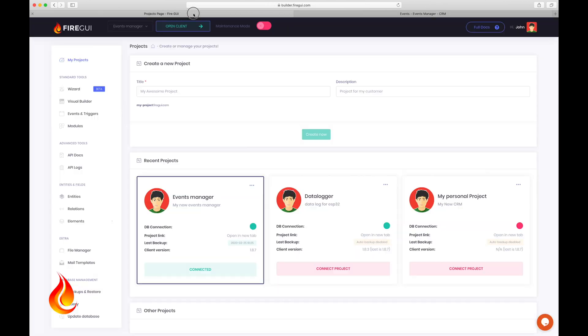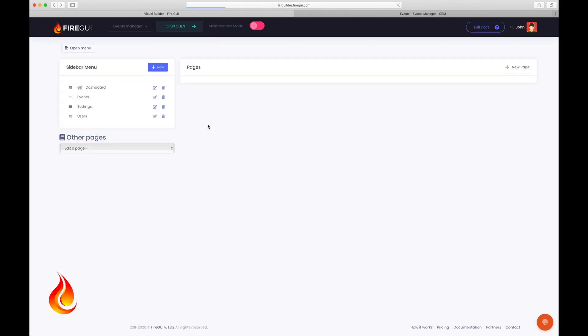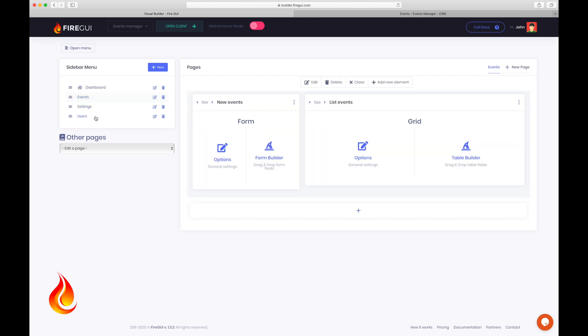Okay, go back to the Fire GUI builder and click on visual builder. Remember, this visual builder allows you to modify all layouts, tables, forms, buttons, etc. without spending any time writing code or programming anything.